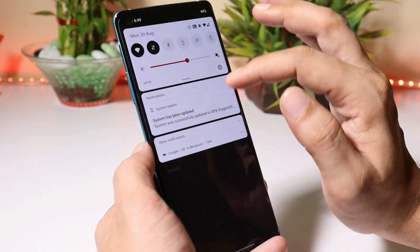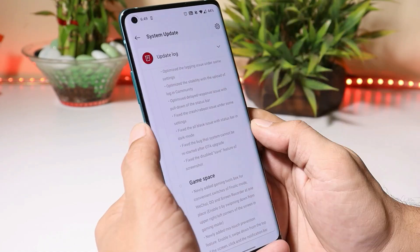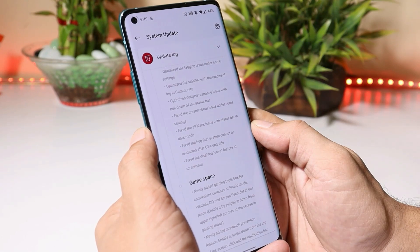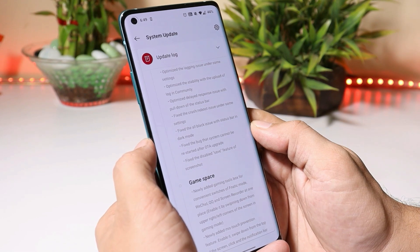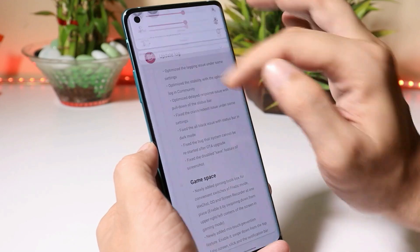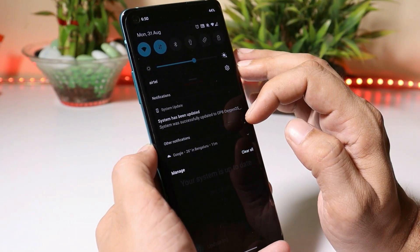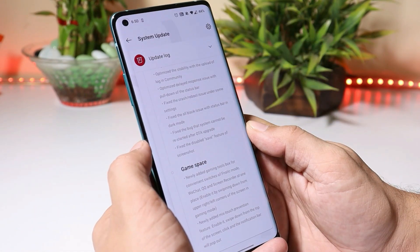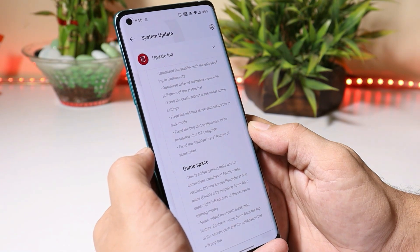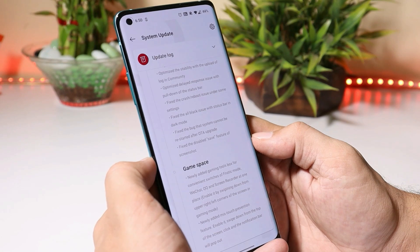You won't find any kind of delay when pulling down the notification panel now. They have also fixed the crash or reboot issue under some settings. They fixed the 'all black' issue with the status bar in dark mode — previously some notifications never used to adapt to dark mode, but that has been fixed. They also fixed the bug where the system could not be restarted after an OTA upgrade.